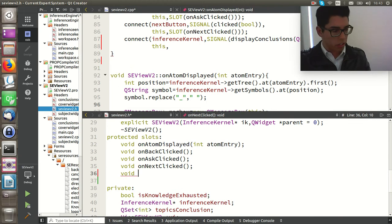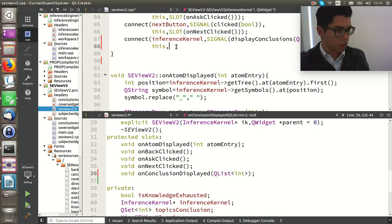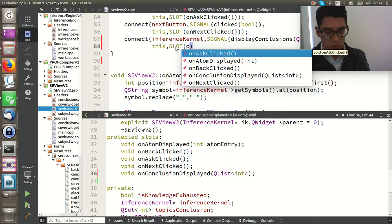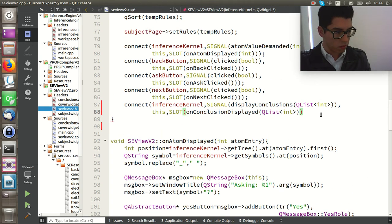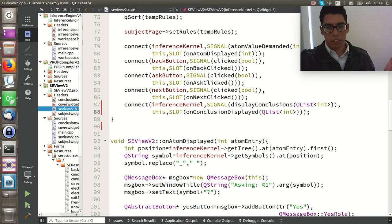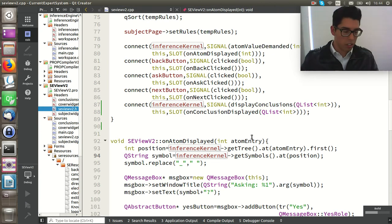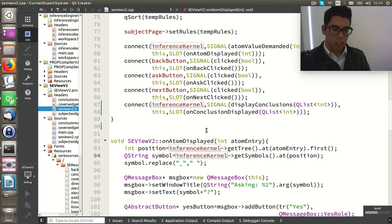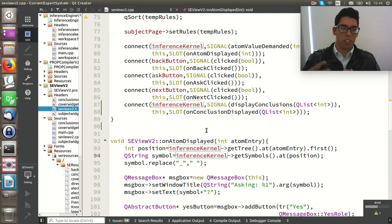The slot is on_conclusion_displayed. If you remember, we have the trigger in the inference process — we're triggering the inference process in the ask button. In the ask button we trigger the back chaining algorithm, and back chaining is taking all the knowledge base and inferring from it.